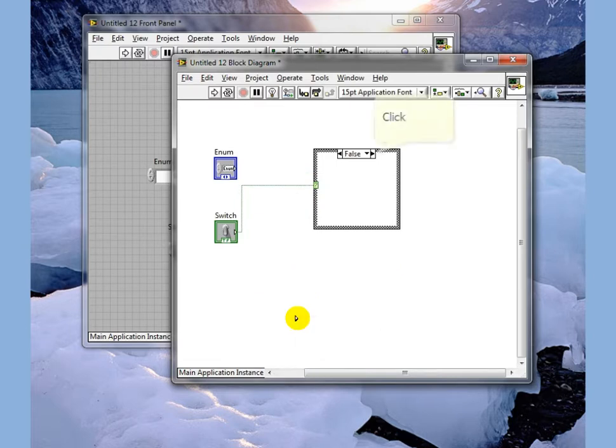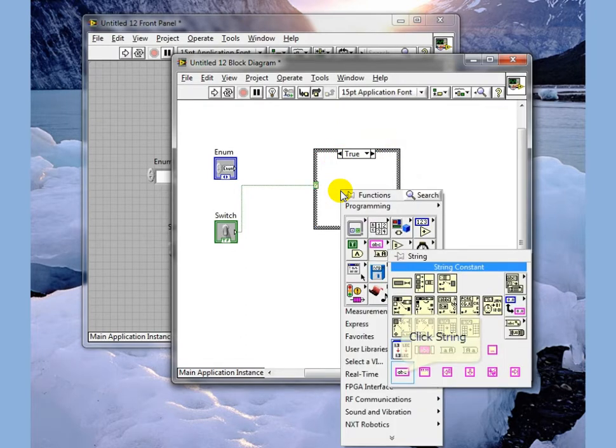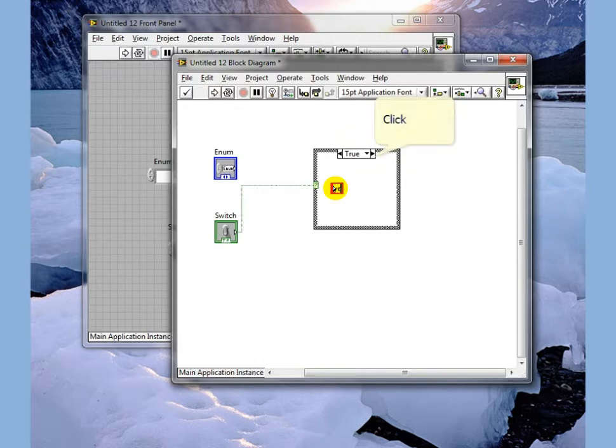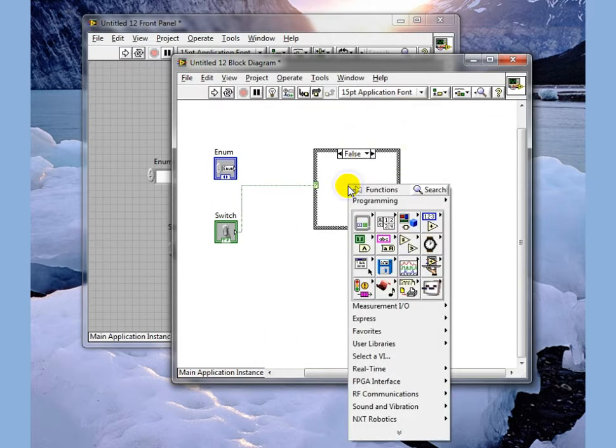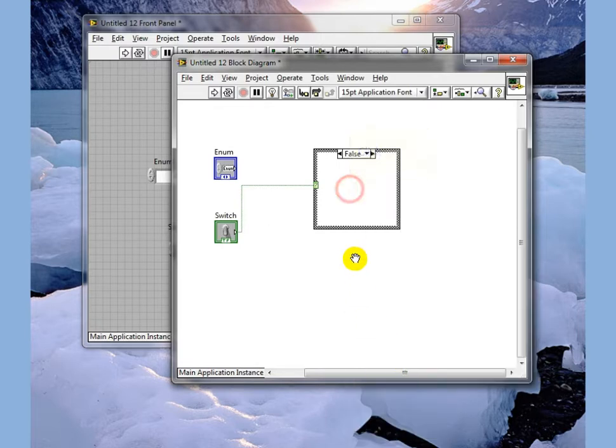Switches have two cases, a true and a false. We're going to just do something in here and say let's say yes in this one and no in this one.